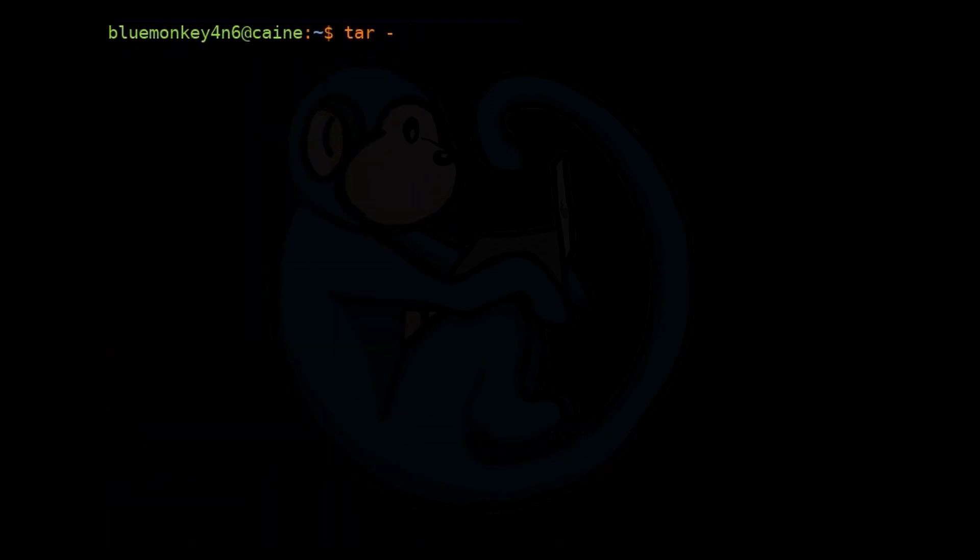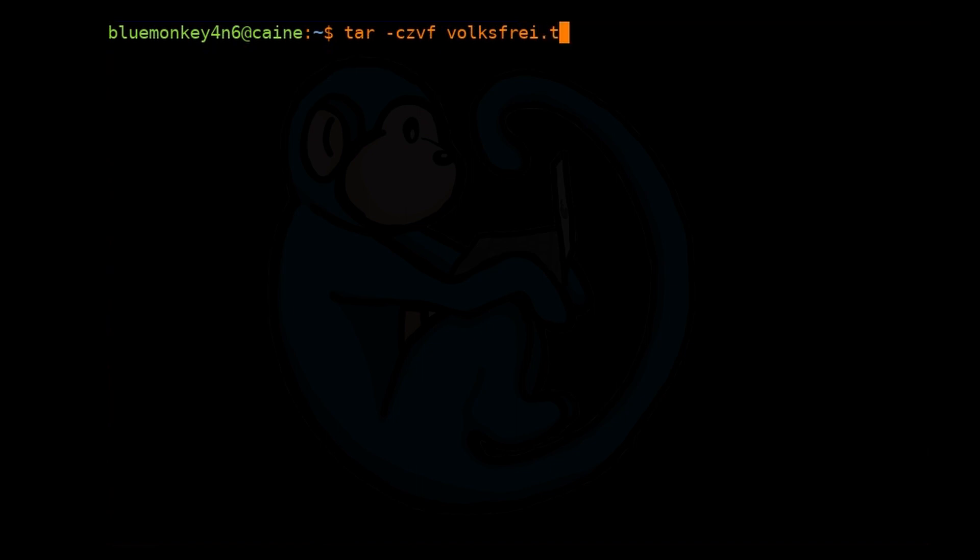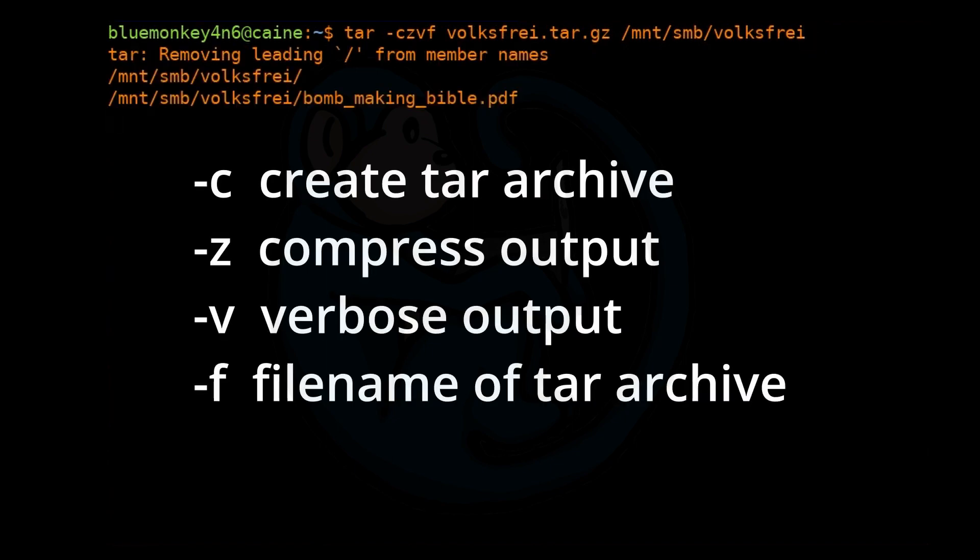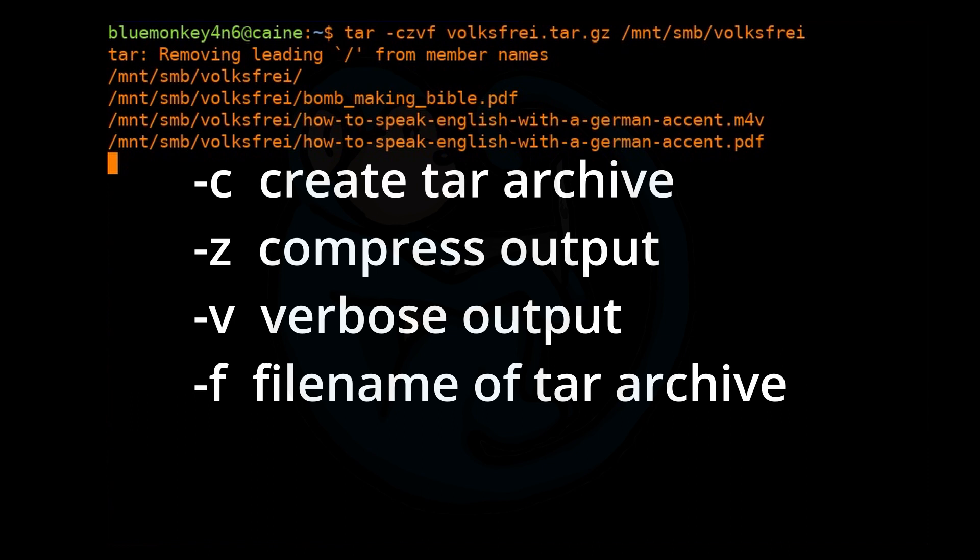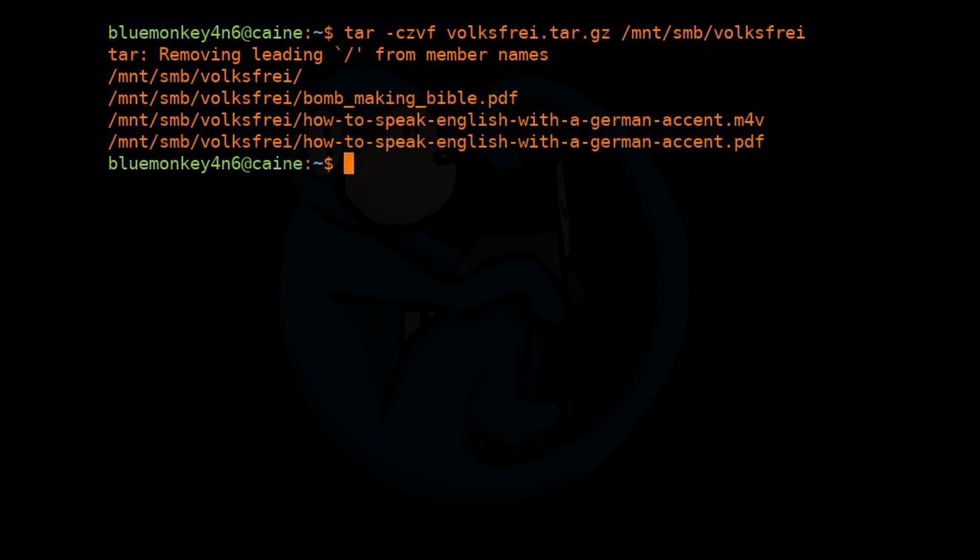I'm going to use the tar command to archive the folder. I'm going to type tar -czvf and then create a file called folksfree.tar.gz, and then I want to put into the tarball the folder /mnt/smb/folksfree. The options are -c to create a tarball, z to compress, v for verbose, and f is going to be followed by the name of the tarball to create. Once we are done with the tar, we've got everything we need. Always remember to do the unmount. We're going to do sudo umount /mnt/smb.